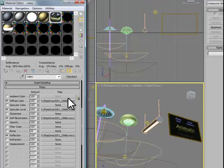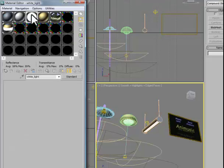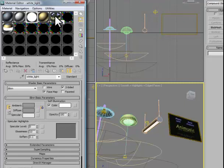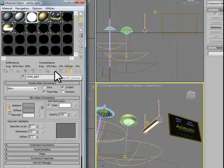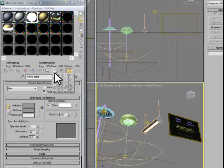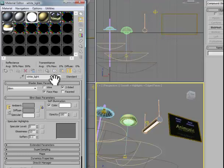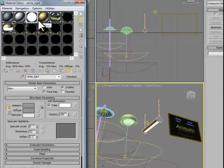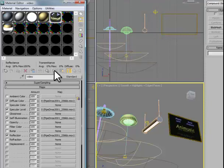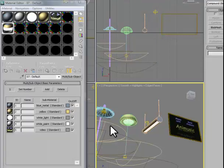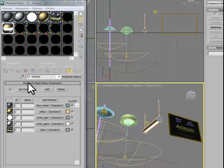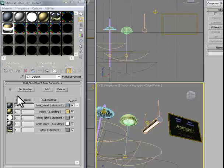I also want to point out that in two of these channels, I've added an effect. In the white light, I've added an effect by going to the Material ID channel and pulling down to number 1. I've given this material a special address, so later on an effect will be applied to it. I've used exactly the same effect on my video screen. And finally, in my material for my multi-subobject.